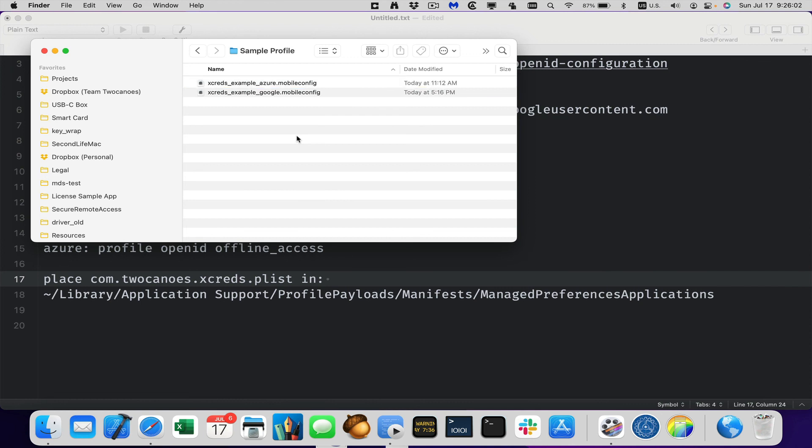And so that's it. So that's now it's configured. Be sure to check out the other videos to be able to set up your cloud service, as well as using Xcreds. So thank you very much for watching and make sure you visit our product page for Xcreds on 2canoes.com. Have a great day.